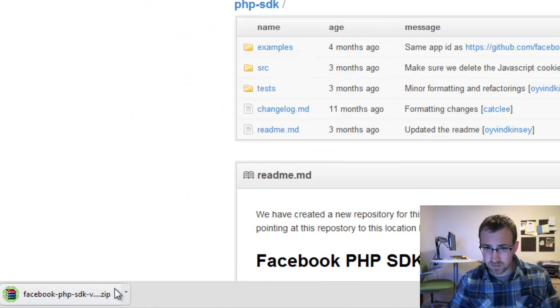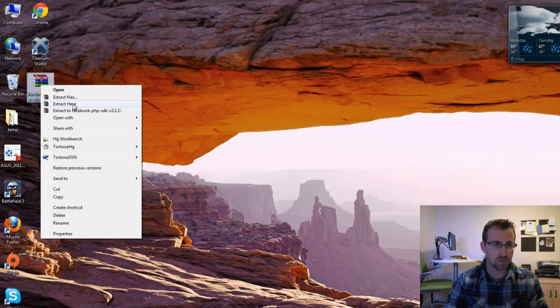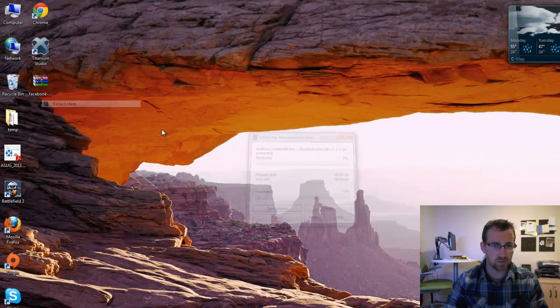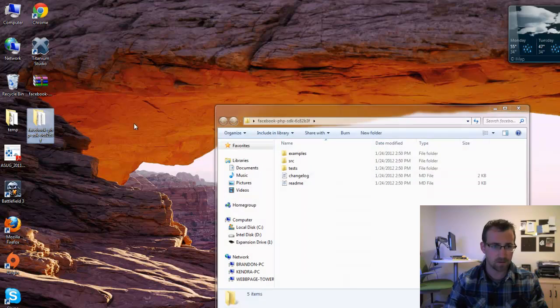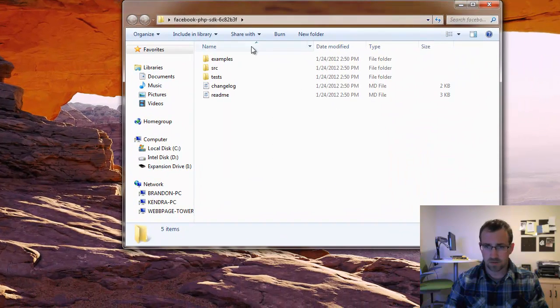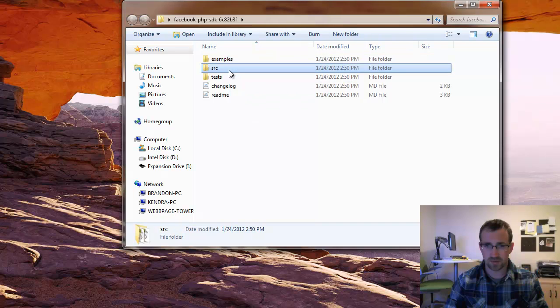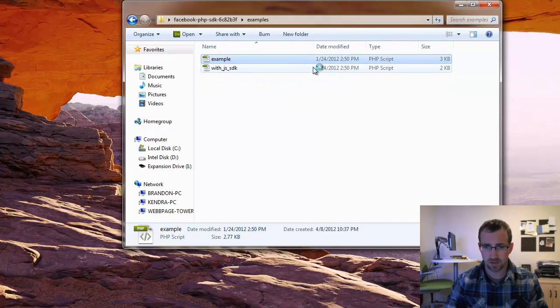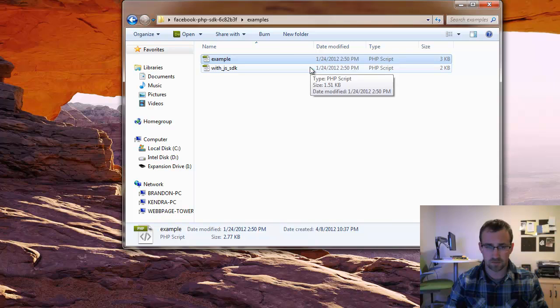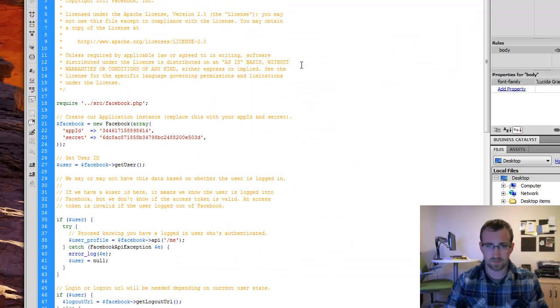There we go. So everything looks good. Let's extract what we just downloaded to a new folder and see what we got. So in this SDK we have a folder examples, source, and test. We're going to examples and we'll check out the example.php file.